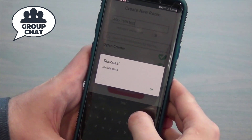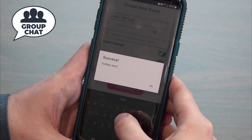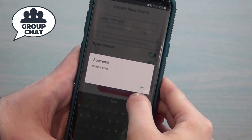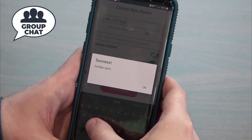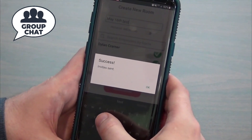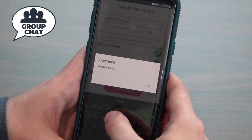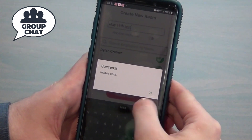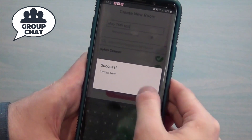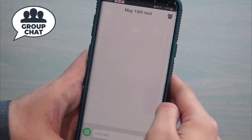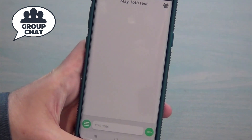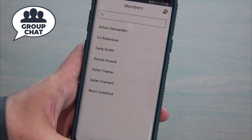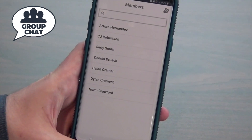When you invite people, they receive a push notification on their computer or mobile device telling them they were just added to this room. Click okay and now you're in the actual room. If you want to see who else is in there, click on the little employees icon — you'll see all the people that were just invited.